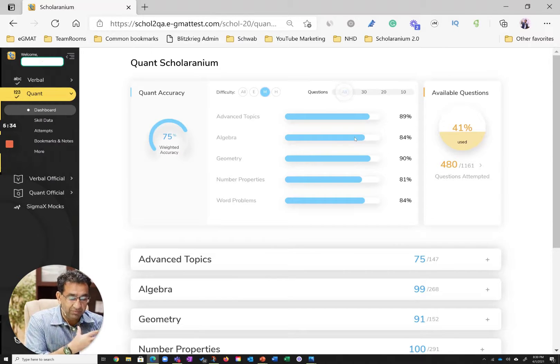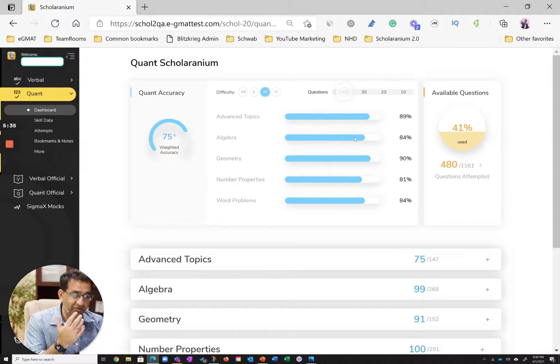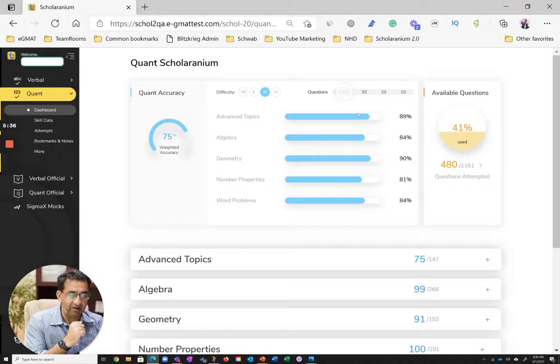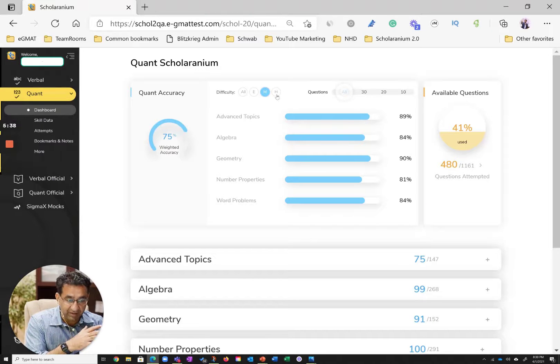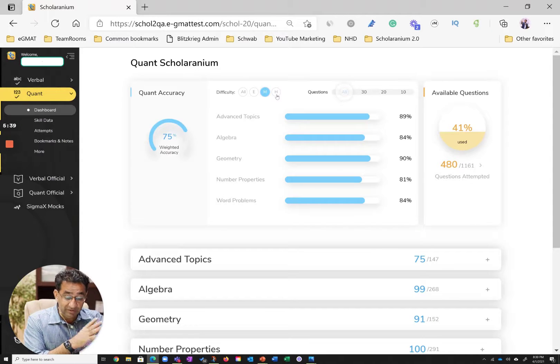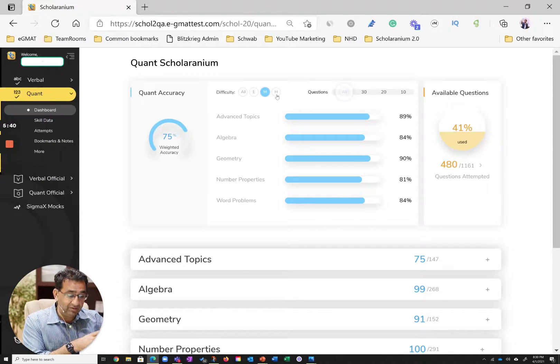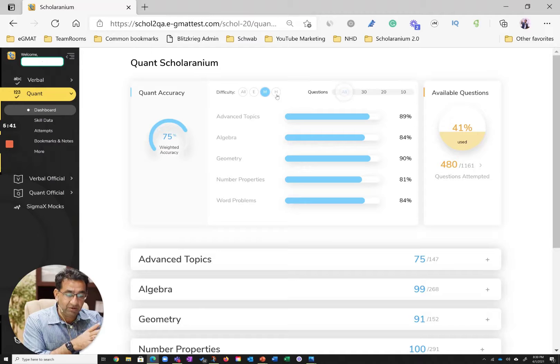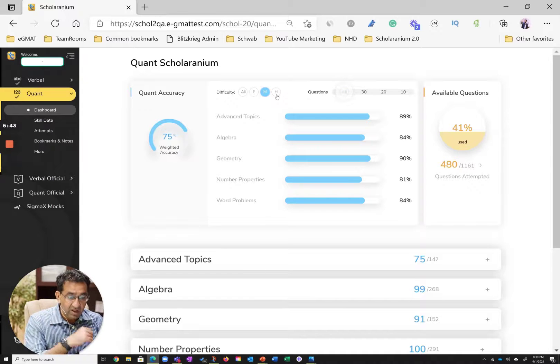Algebra, number properties, word problems, fairly good accuracy scores over there. And the student has a reasonable number of attempts, 40-45 attempts across this.